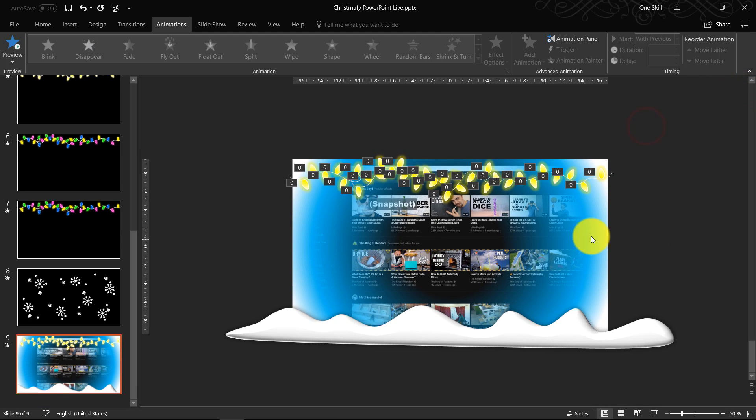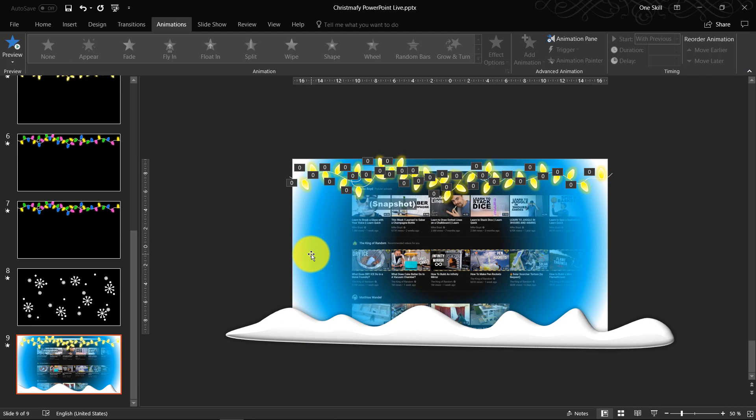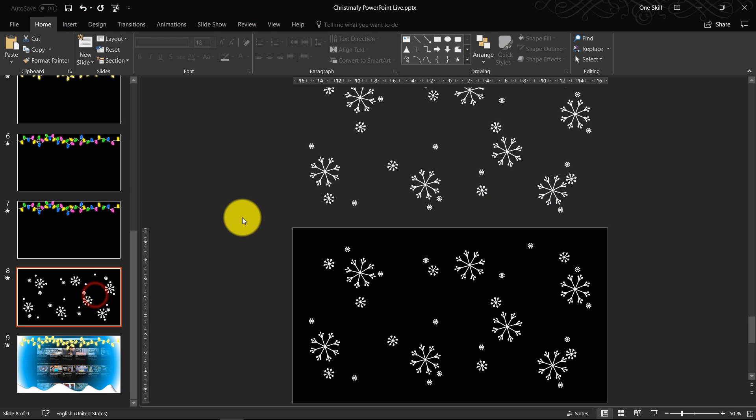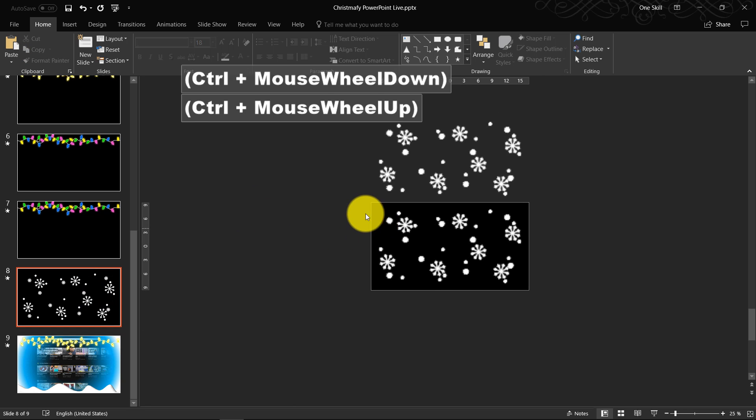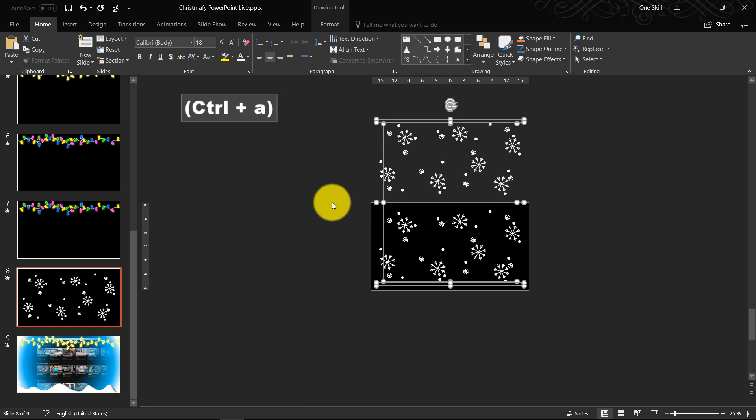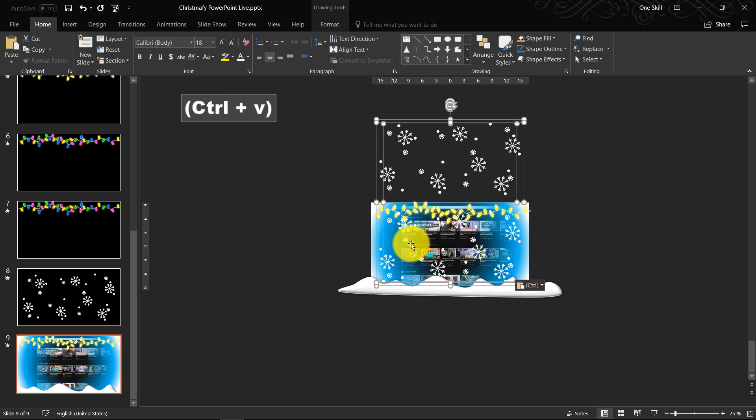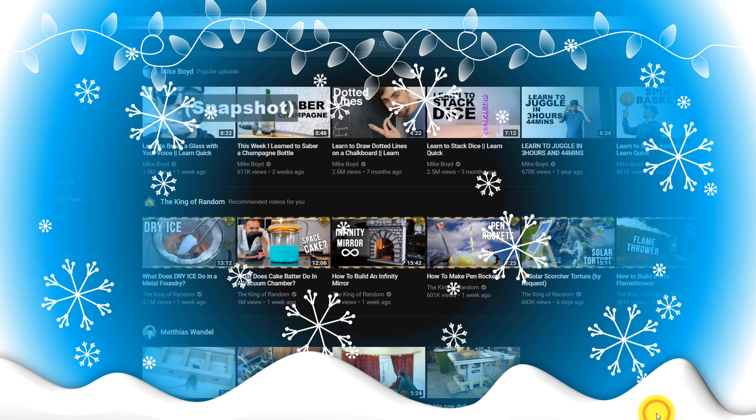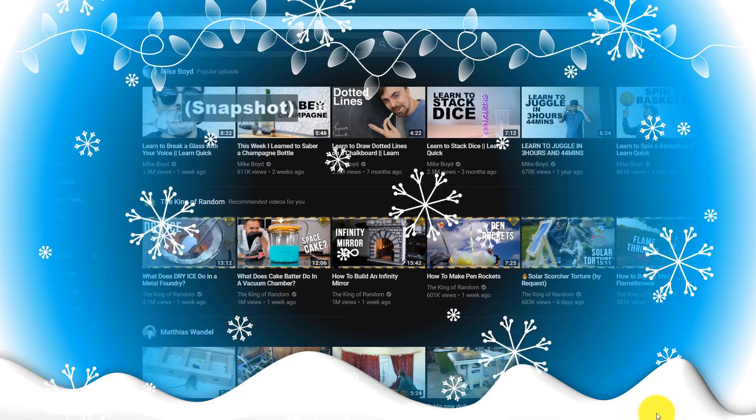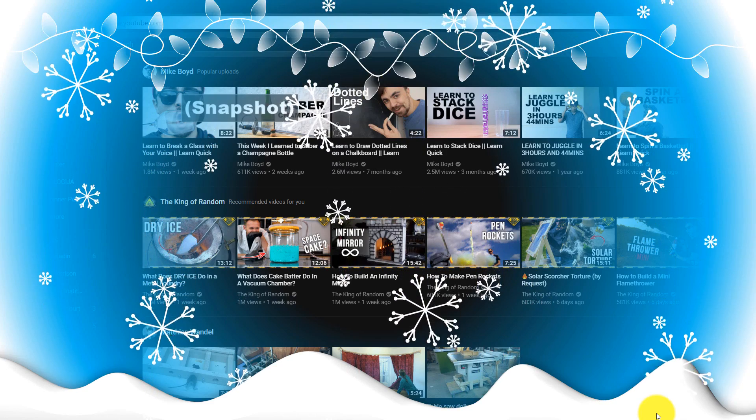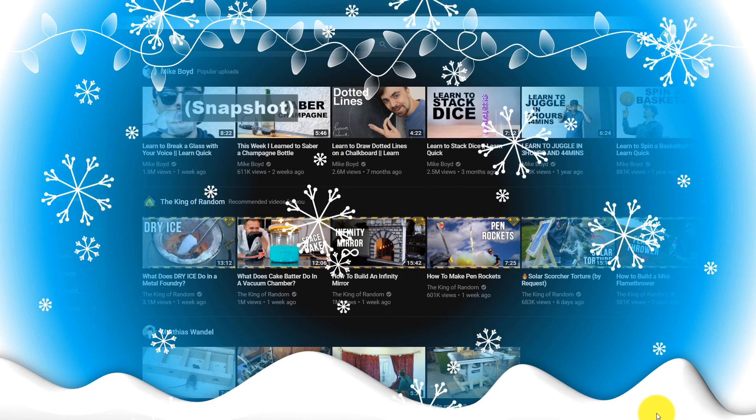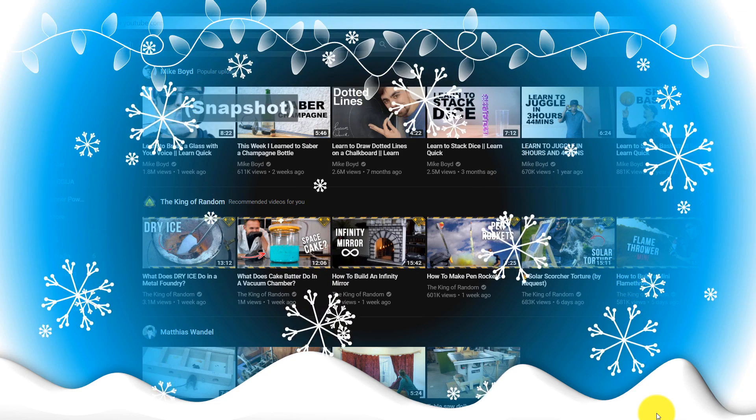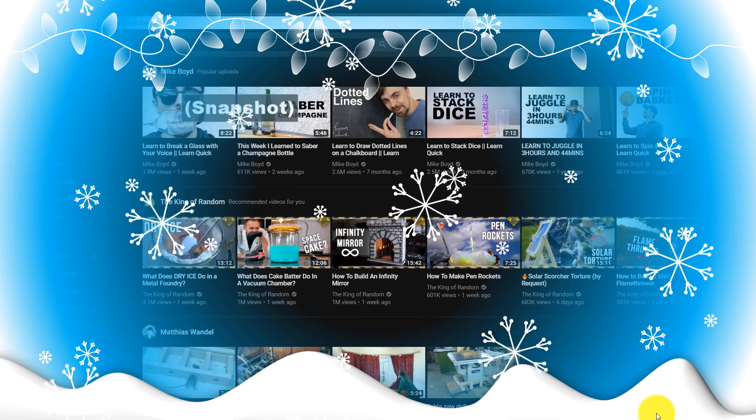Okie dokie. So we have added our snow, our frozen window, some light bulbs. And last thing, we just do Ctrl A to select all of our snowflakes. And we just paste them onto our slide. So let's check out the final result. Beautiful. So as you can see, we have successfully Christmified the YouTube homepage. That's beautiful.